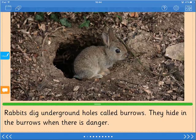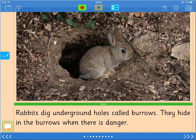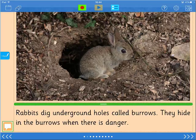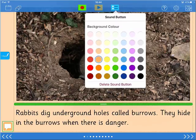To add an object, simply tap the icon on the left. To control the properties of any of the objects, including the ability to delete it, tap to select it and then tap the properties icon at the top.